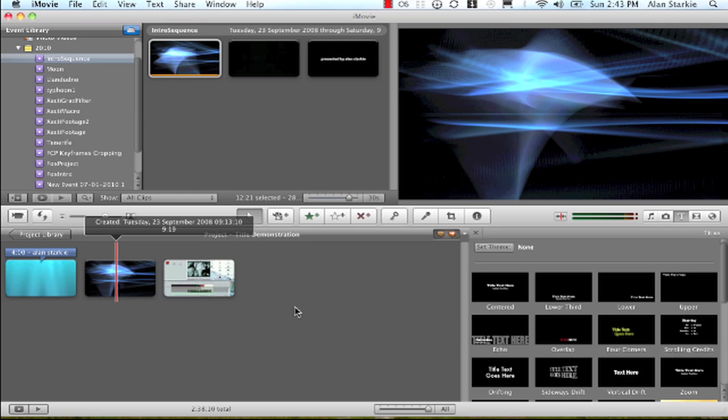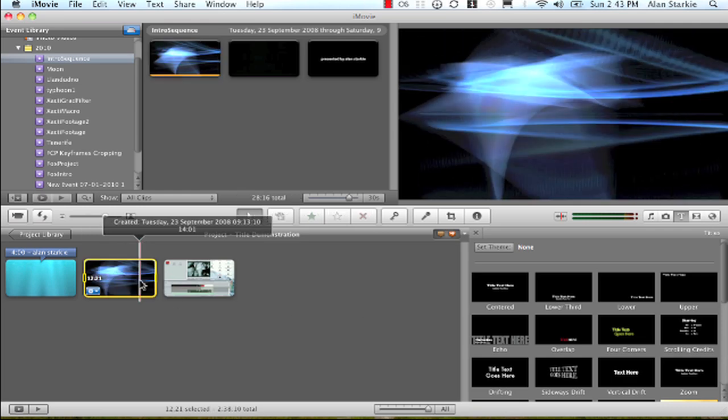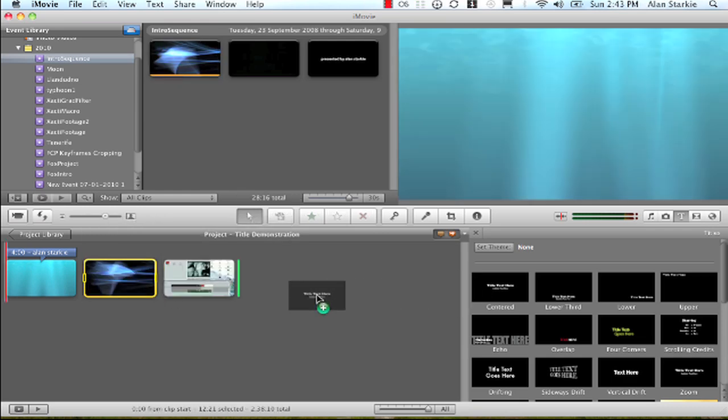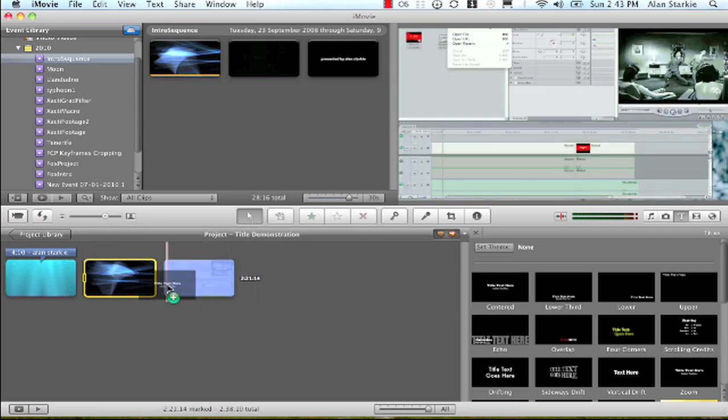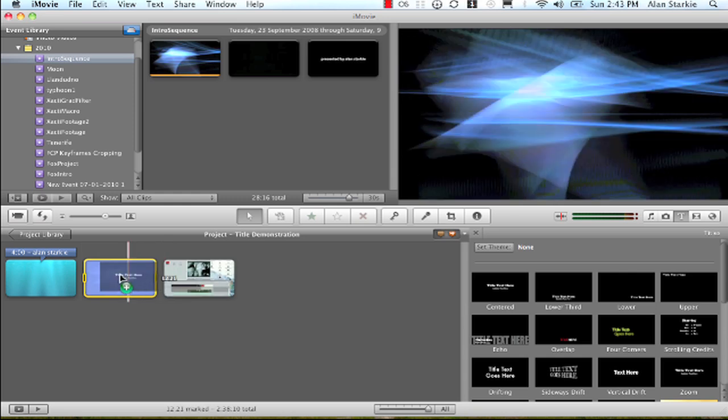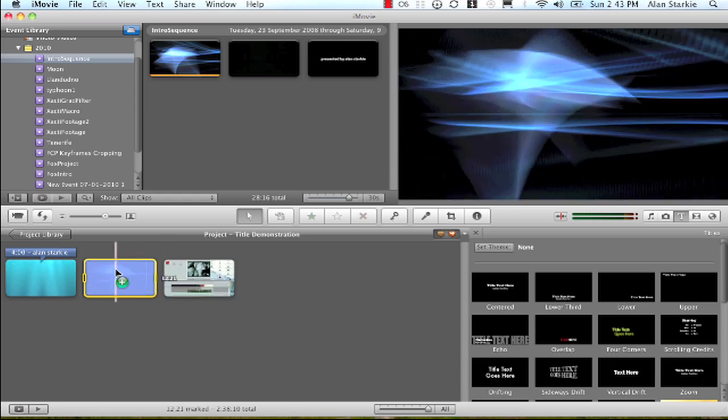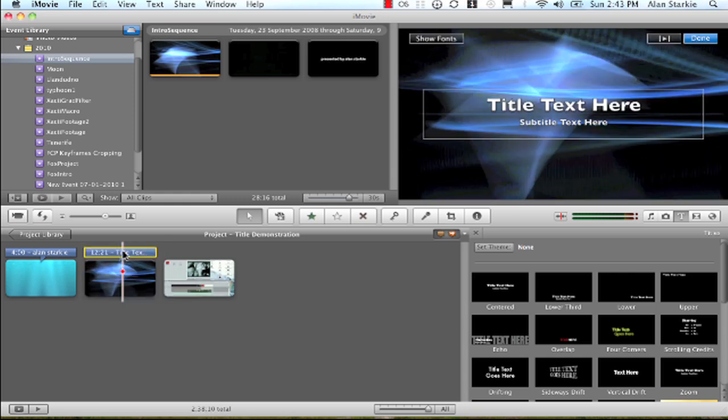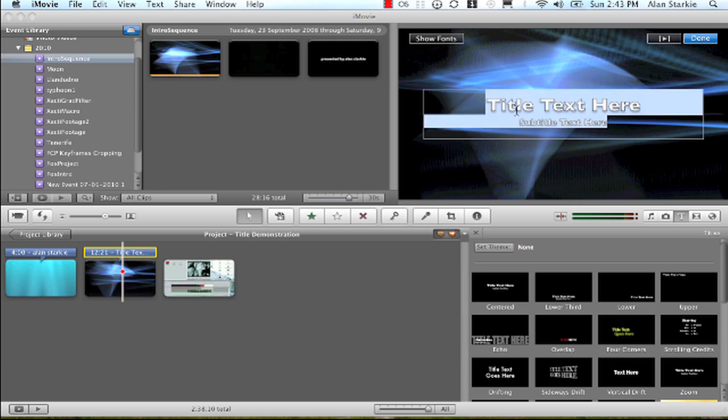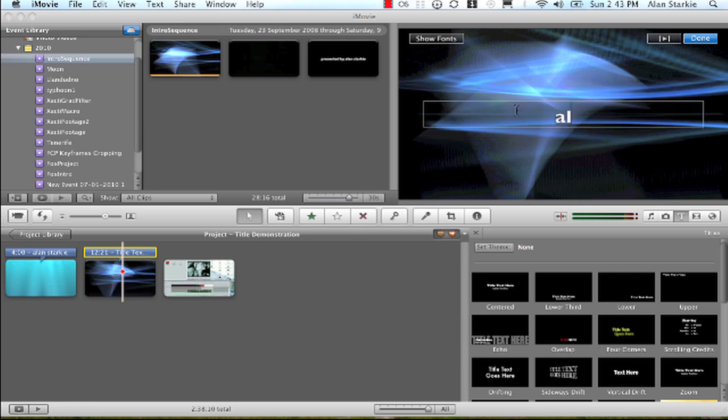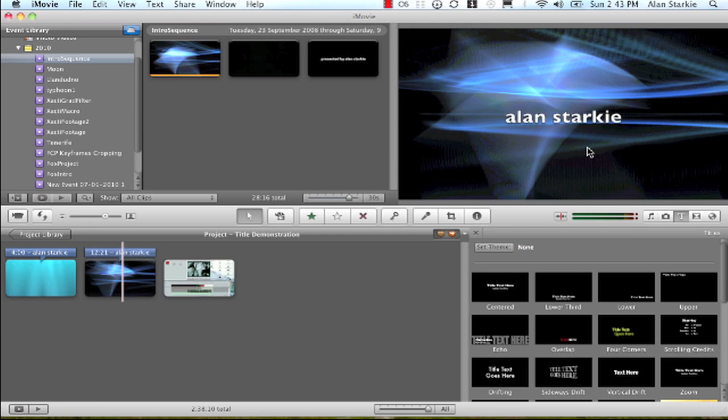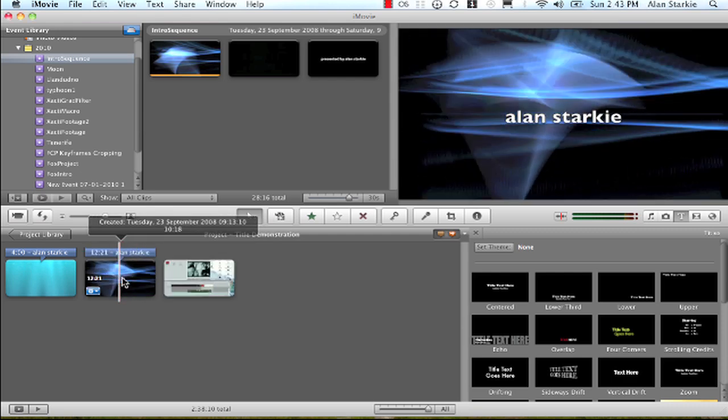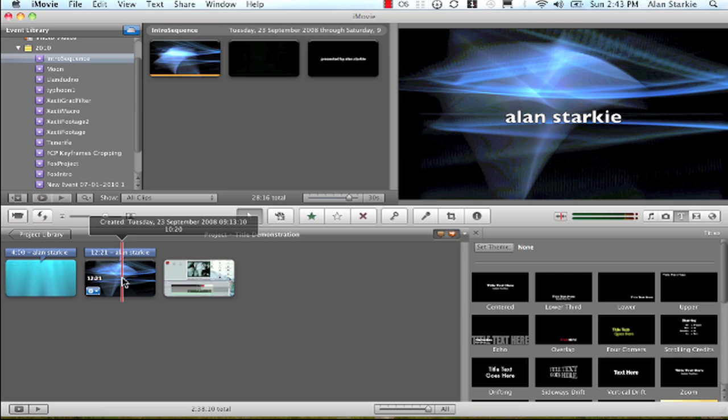And I'm going to, while that's selected, I'm going to click onto this title and edit the text in there again to Alan Starkey. Now it already looks better, I think. The nice background makes all the difference.